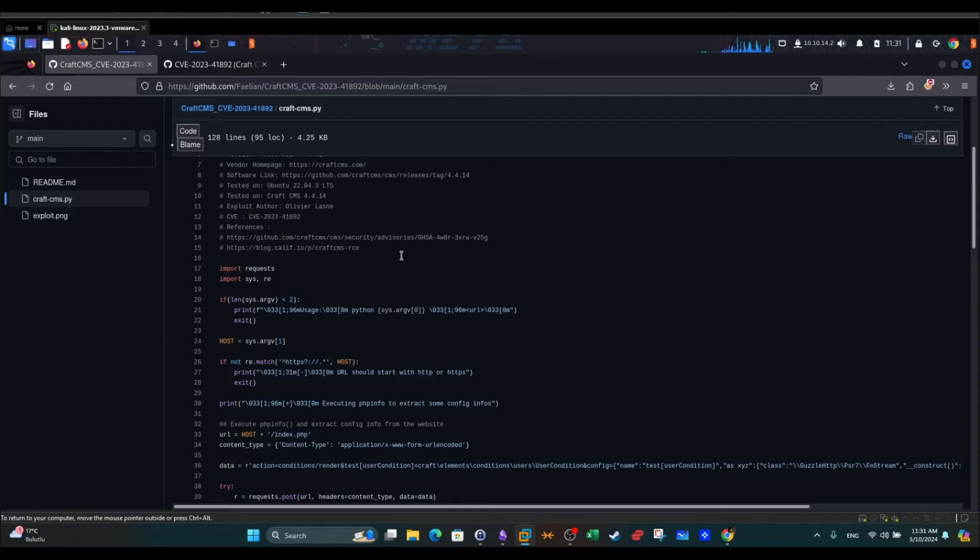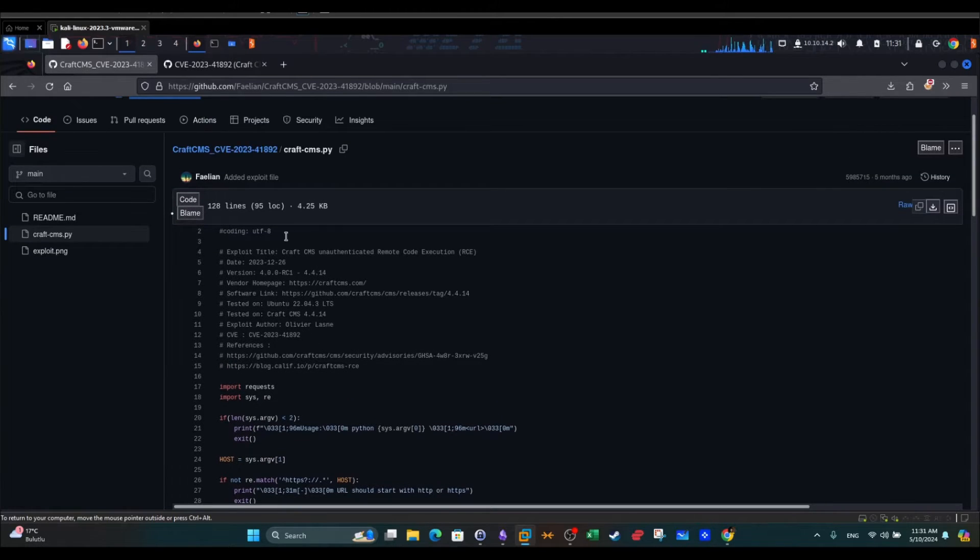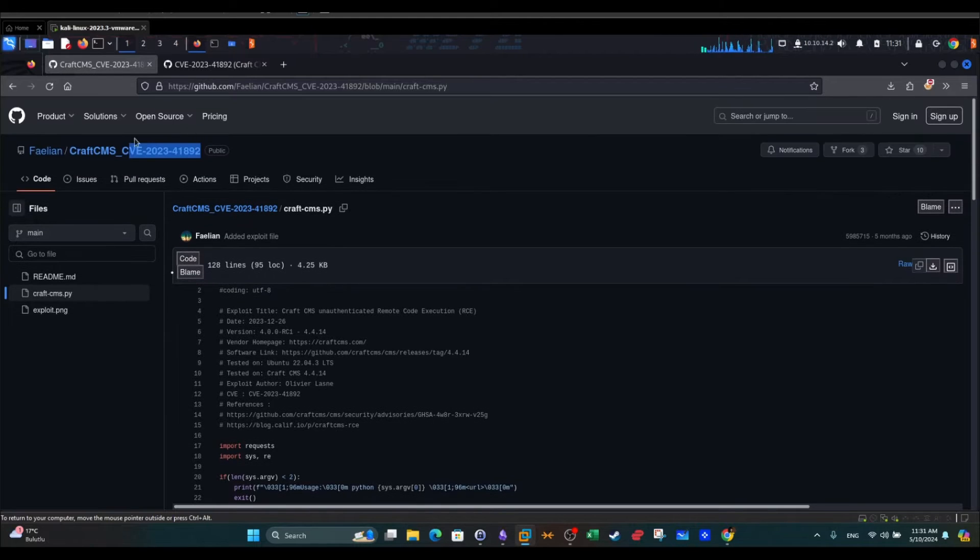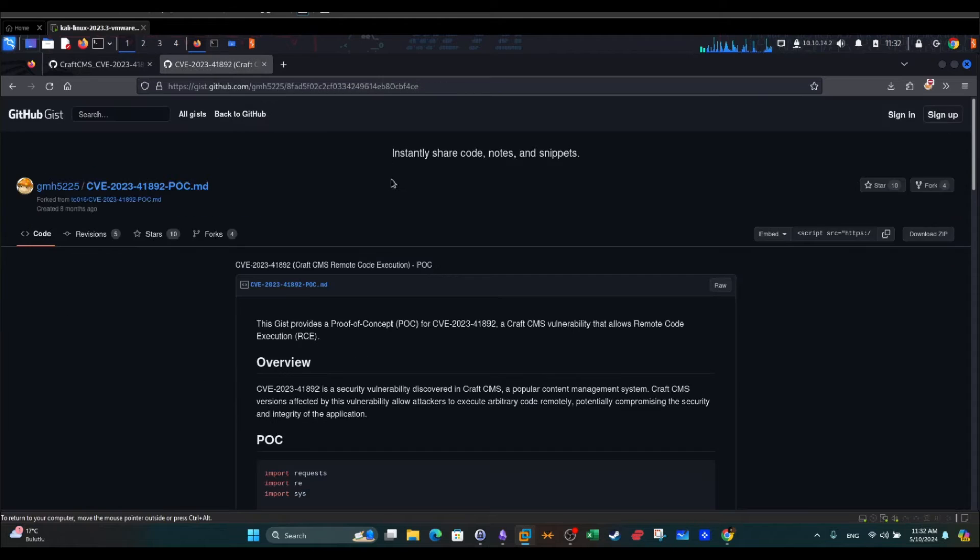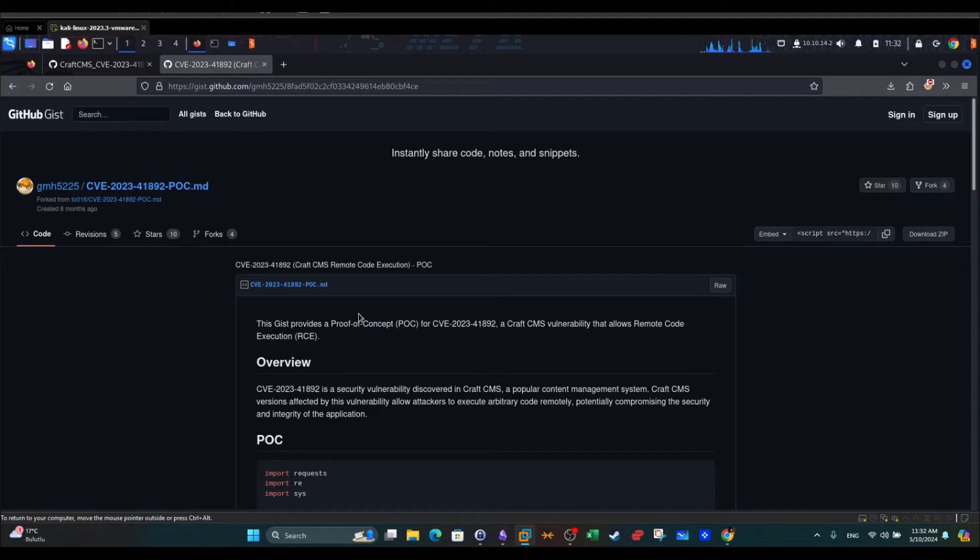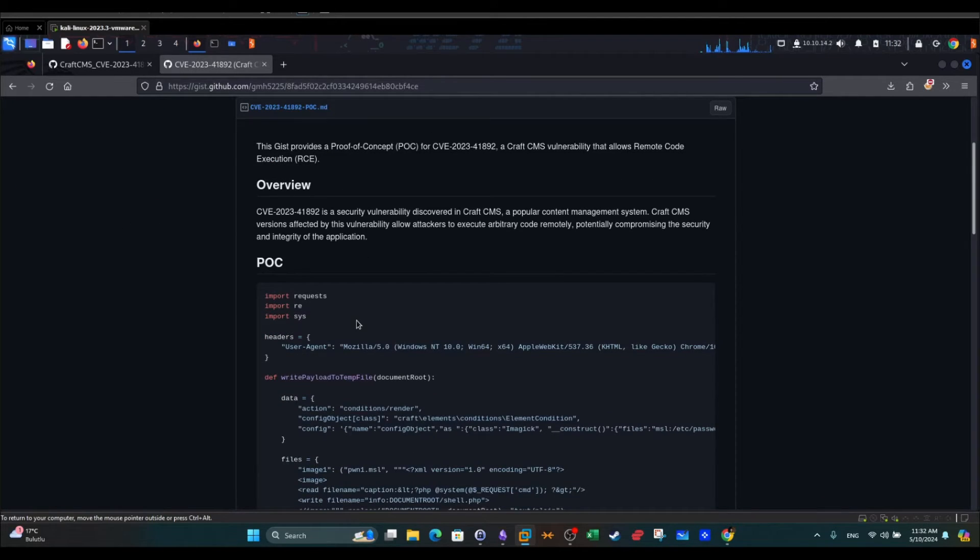Basically the proof of concept is based on Python and there are two available proof of concepts on the web. When you execute the proof of concept it's supposed to give you a direct shell on the system hosting the CraftCMS.